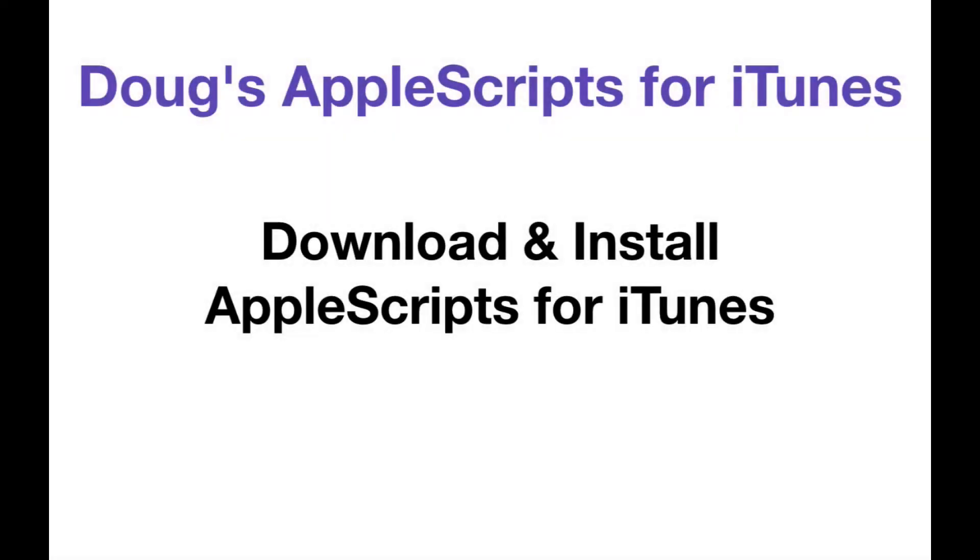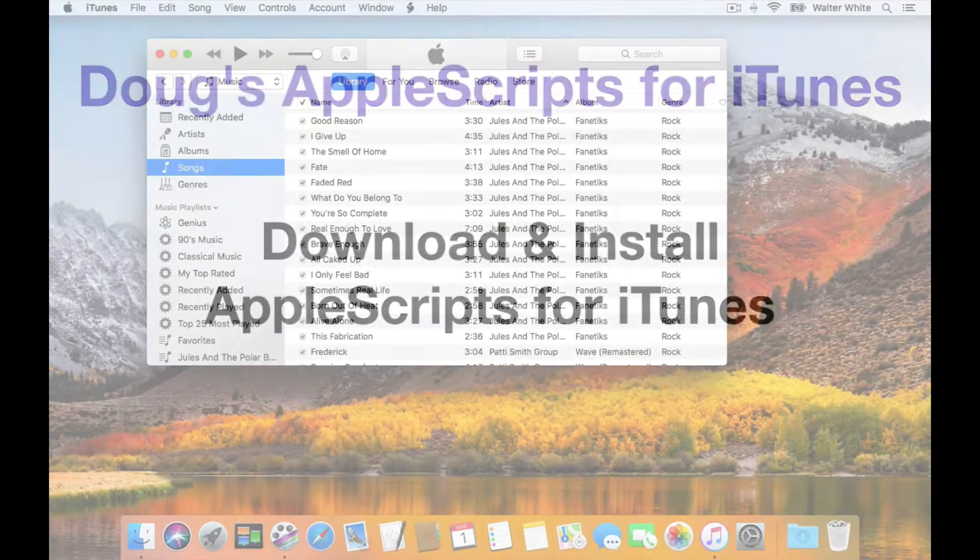Hi, I'm Doug from Doug's Apple Scripts for iTunes, and I'm going to show you how to download and install Apple Scripts from my site, dougscripts.com.